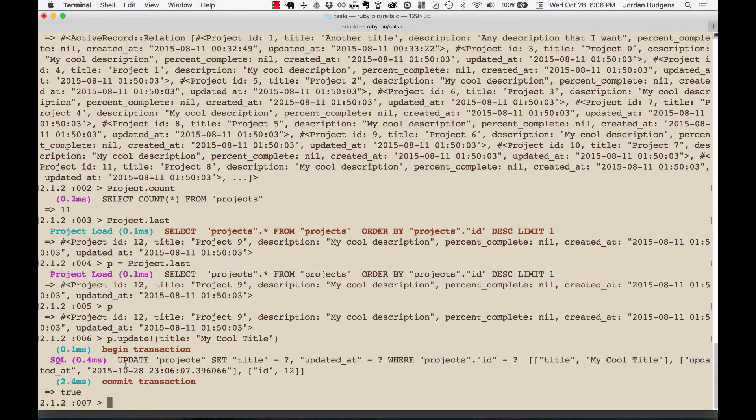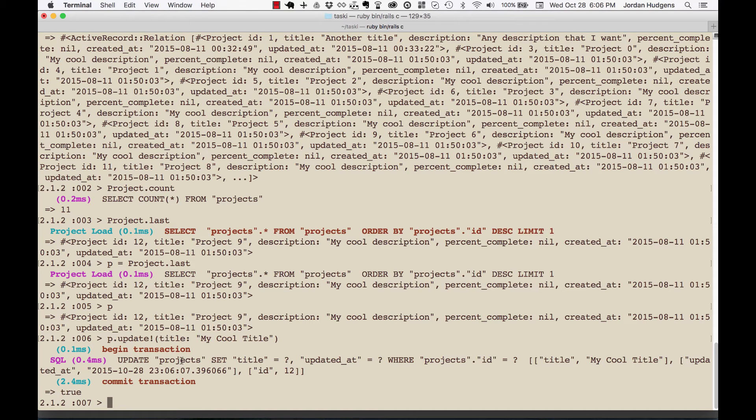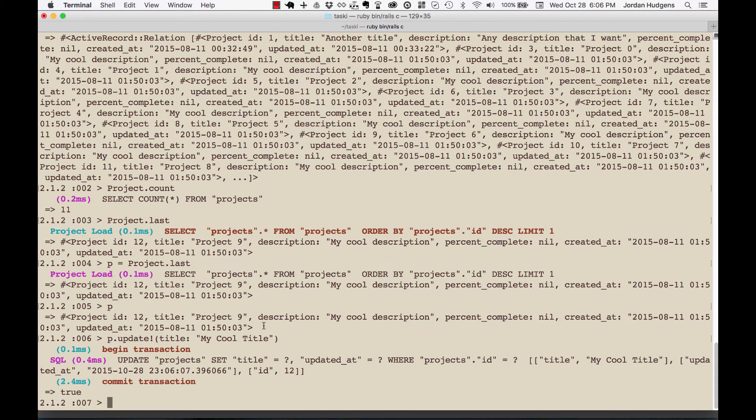Right here I have an update on the projects table, and I want to set title equal to my cool title. All this is here—if you're familiar with SQL, then this should all look pretty familiar.